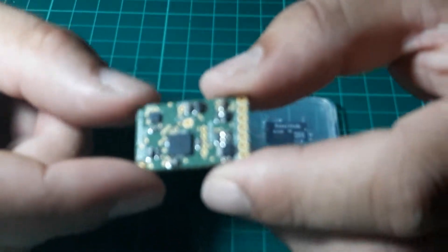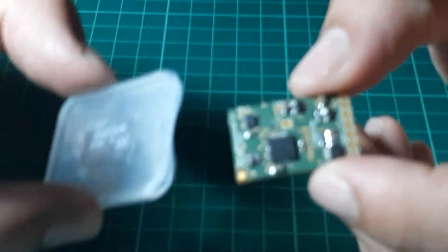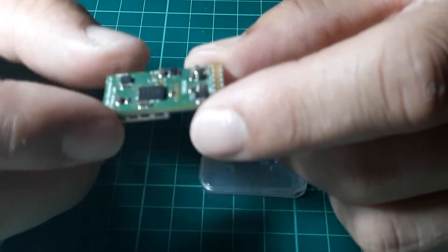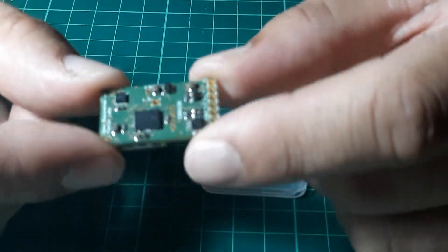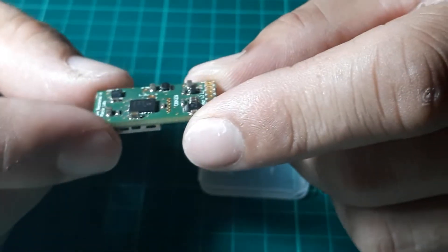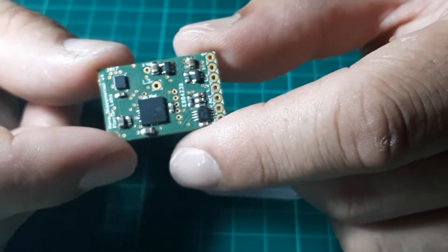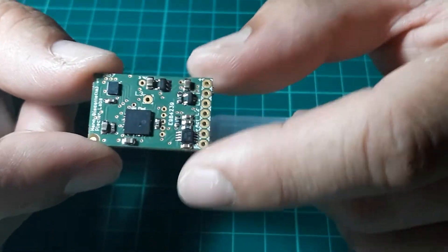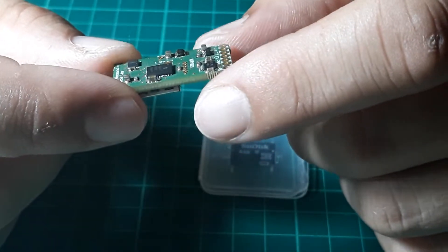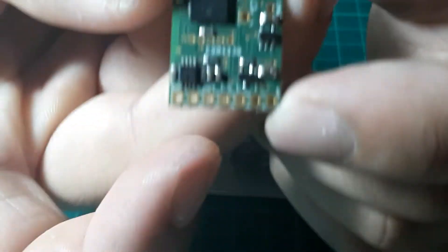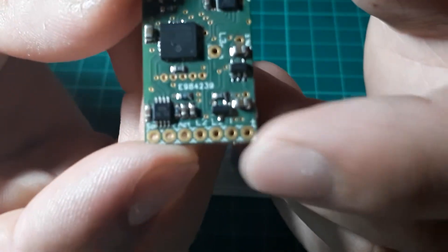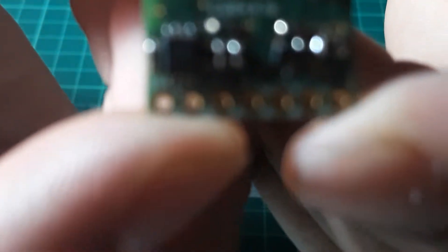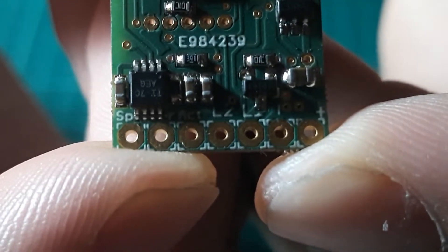So what we have here, it comes with an SD card and essentially it has a lot of components. Now this is the Nano Biscotti version 4. There are not a lot of differences with version 3, but essentially it is the same. So if we go over the board, starting from this side, you will see.